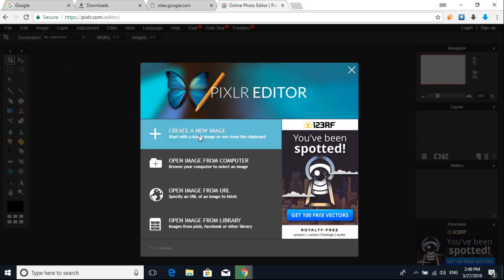Create a new image — just click there. You could click here to open image from computer, which will let you load an image from your computer. You can also open image from URL: if you Google and search, you put the image link and then open the image immediately.